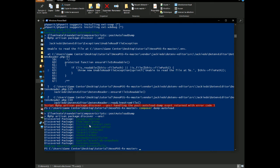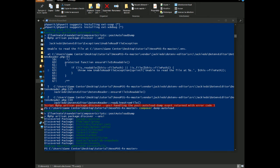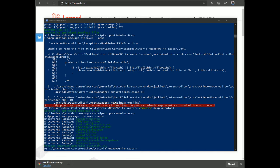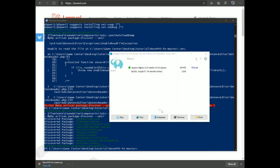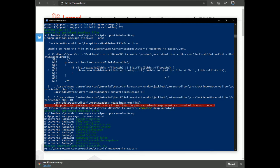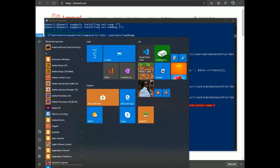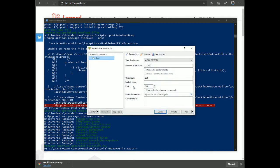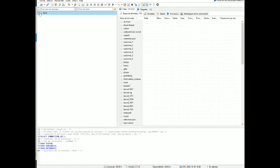NexoPOS is now downloaded and ready for database installation. We'll use the database provided by Laragon — specifically AdSQL. Open Laragon's control panel and use the database button, or open AdSQL directly if you have it installed. In AdSQL, create a new database.